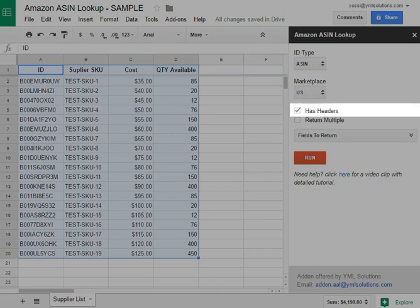If your selected data includes the header or headers in the first row, select the Has Headers checkbox. If not, leave it blank.